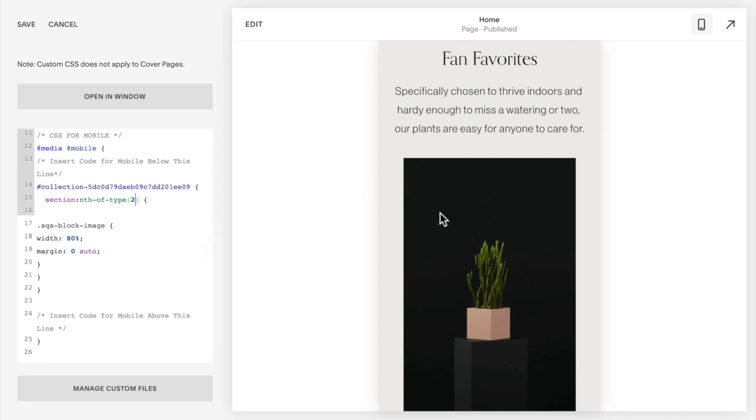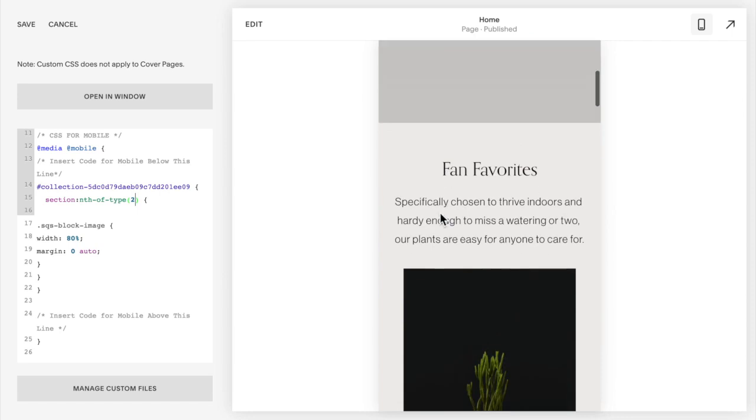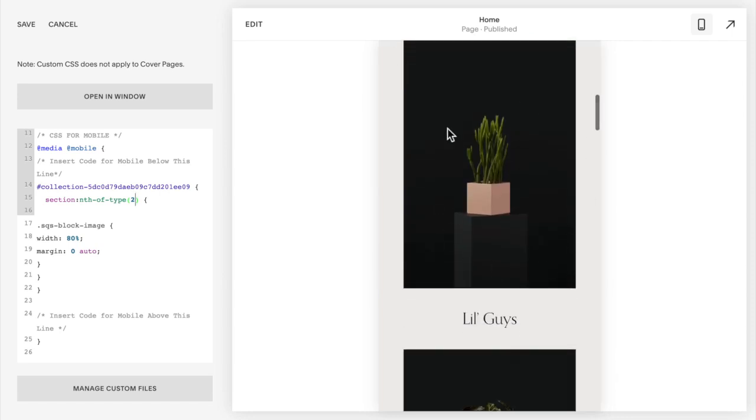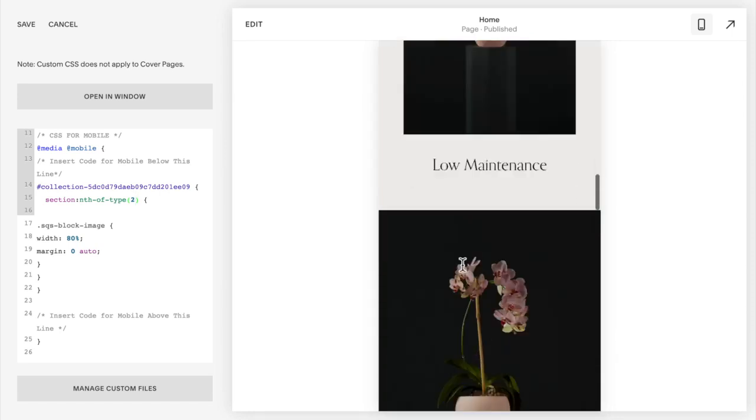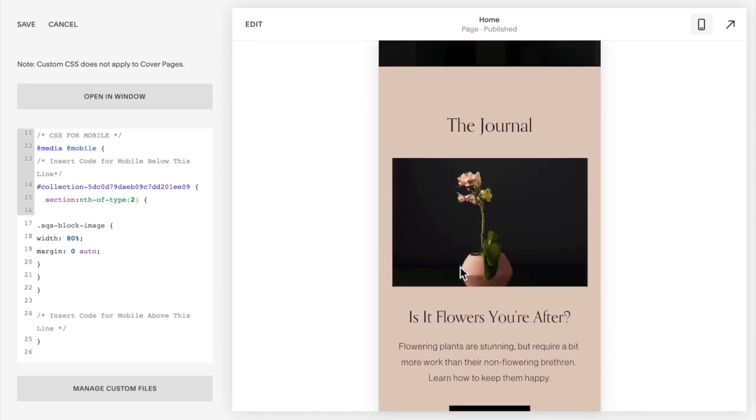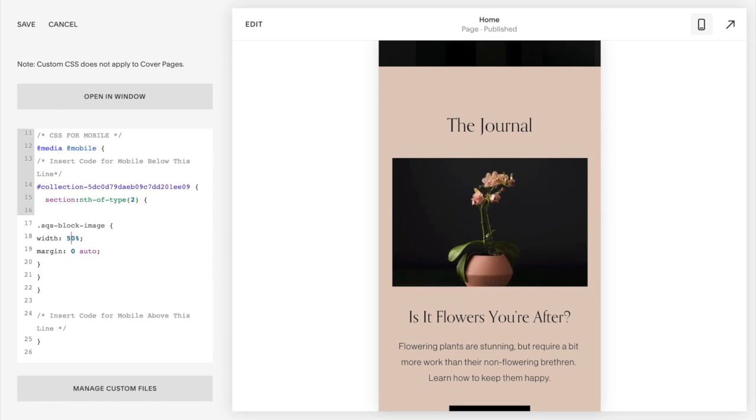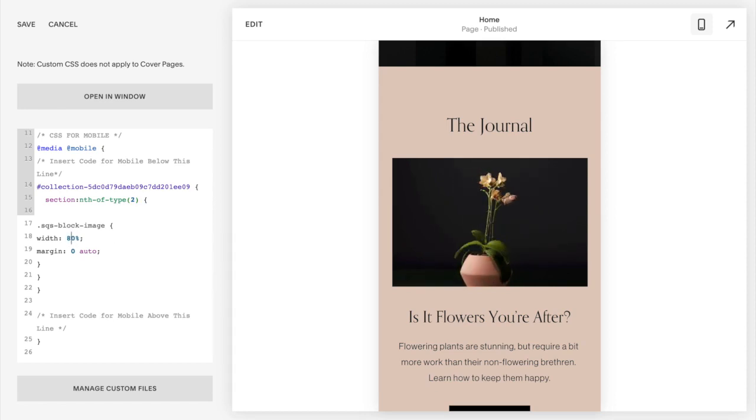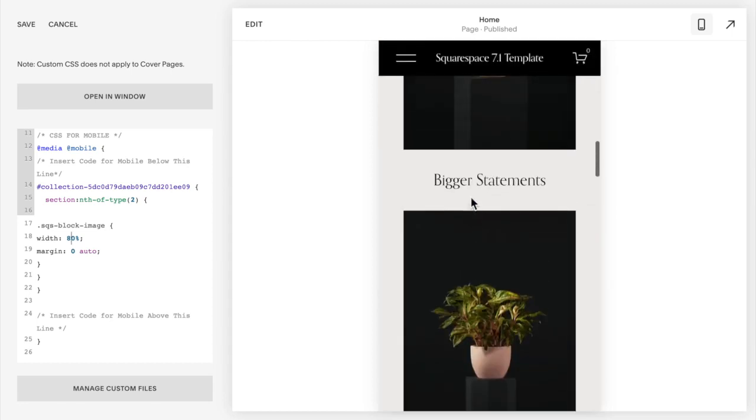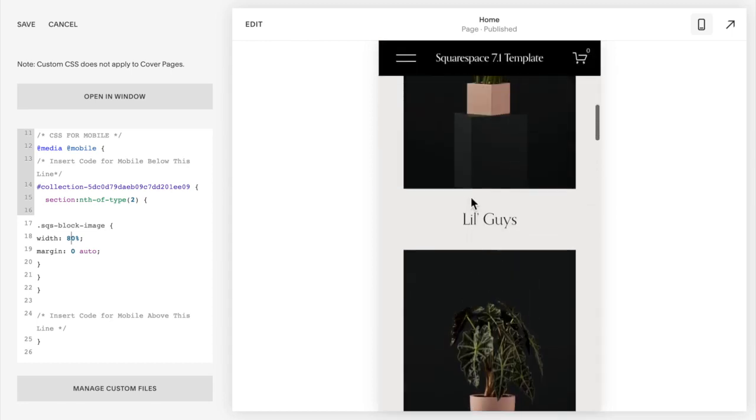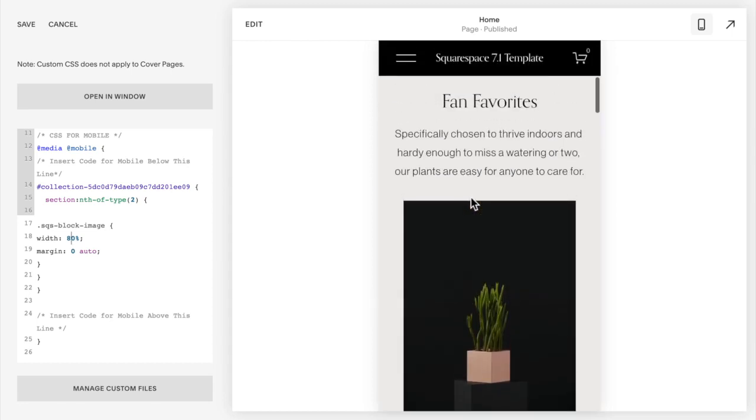And again that should just change the image in this section. If I scroll down to this section below, you can see that as I change this number nothing happens to the image in that section because it's just applying to the second section. If I want to apply this code or resize just a single image, I want to resize a specific image to be smaller...